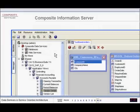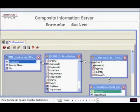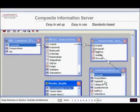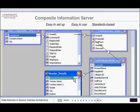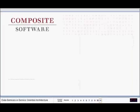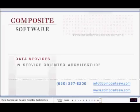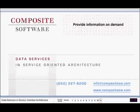The Composite Information Server provides easy-to-use, standards-based information servers for creating and storing such data services. Here's where to learn more about how they work and what they can do for you.